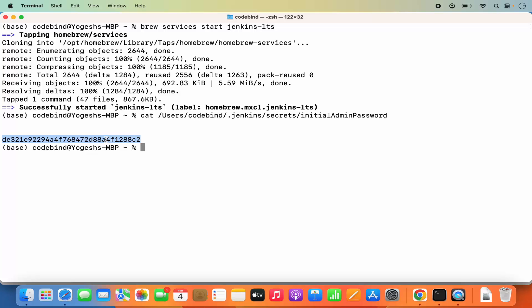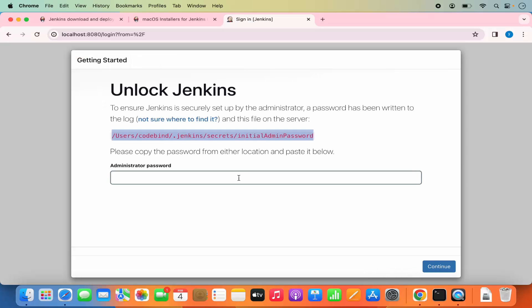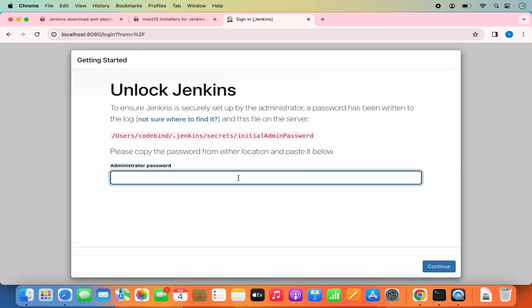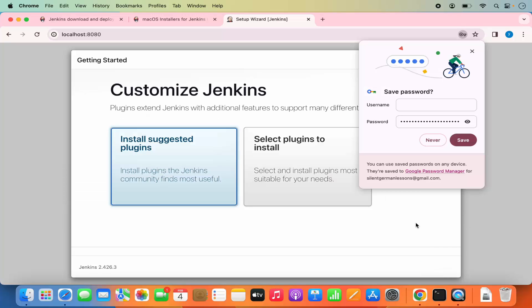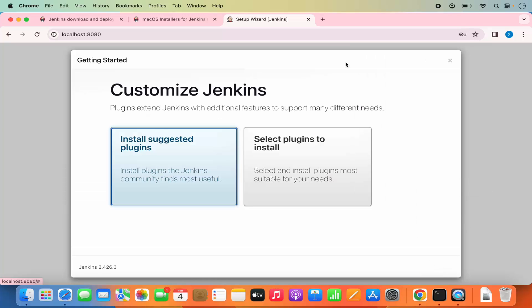This initial password you need to provide in order to log into your Jenkins server. Copy this password, and then paste it into the administrator password field. Click on Continue, which is going to redirect you to the next page.